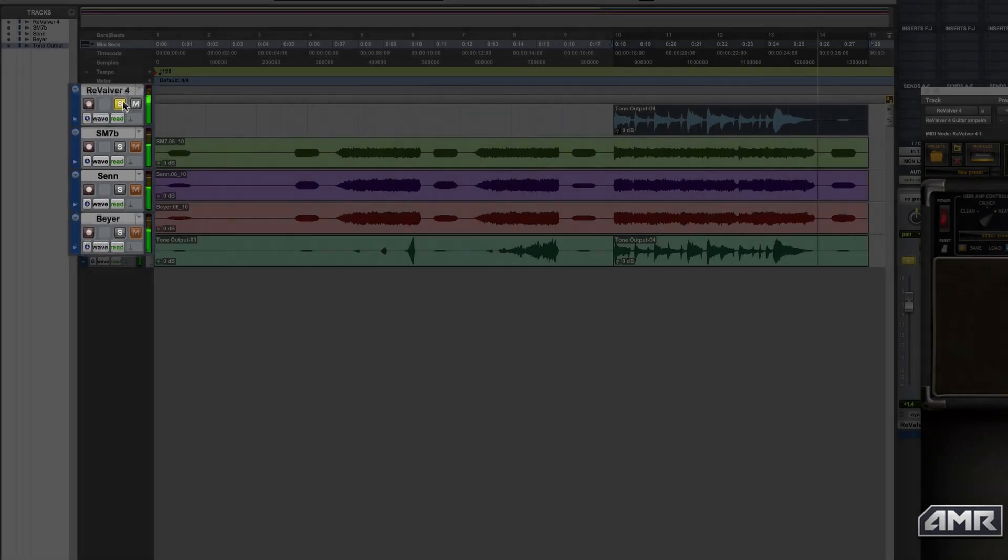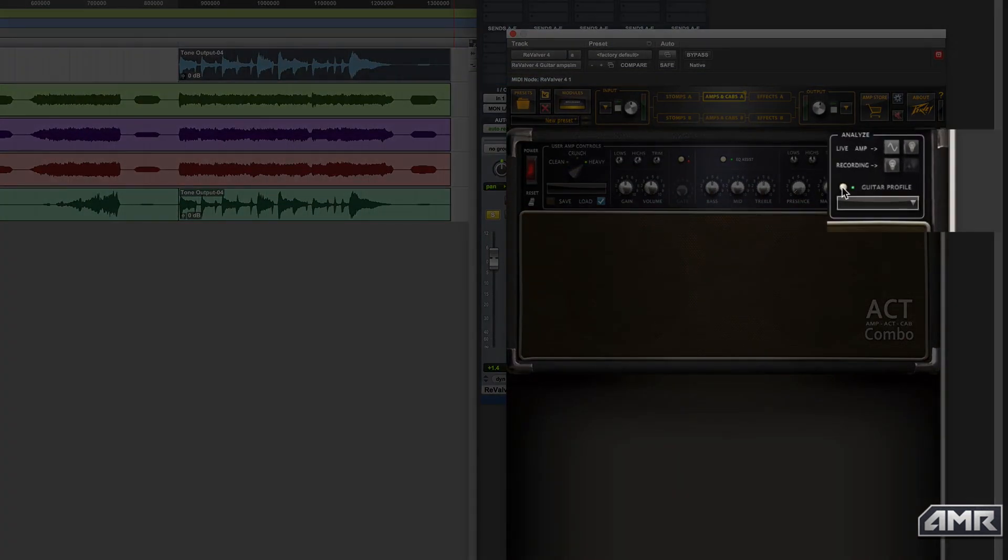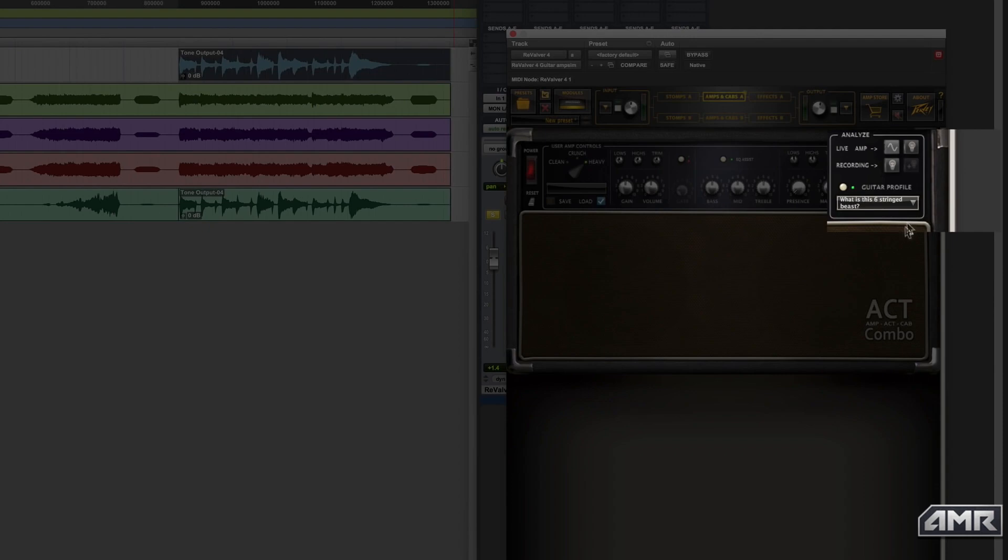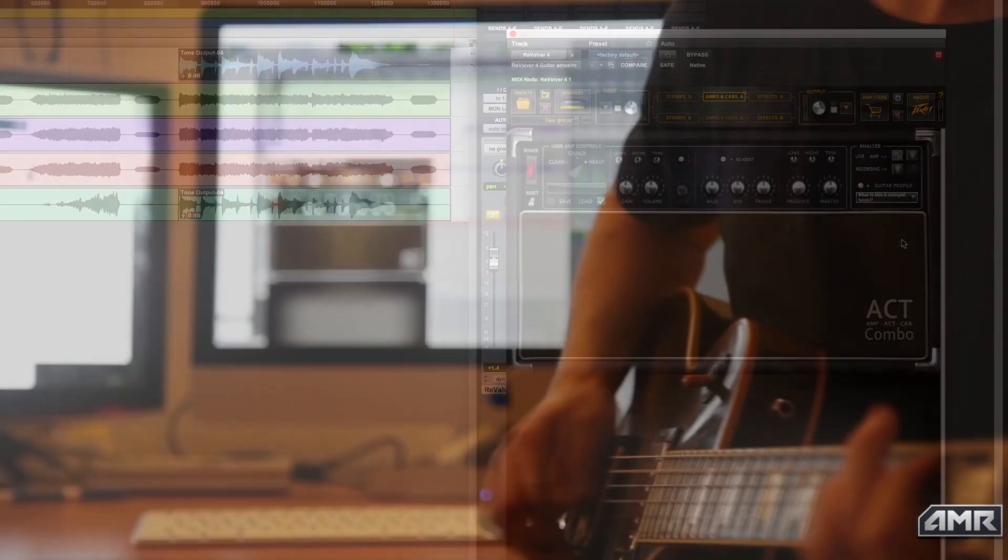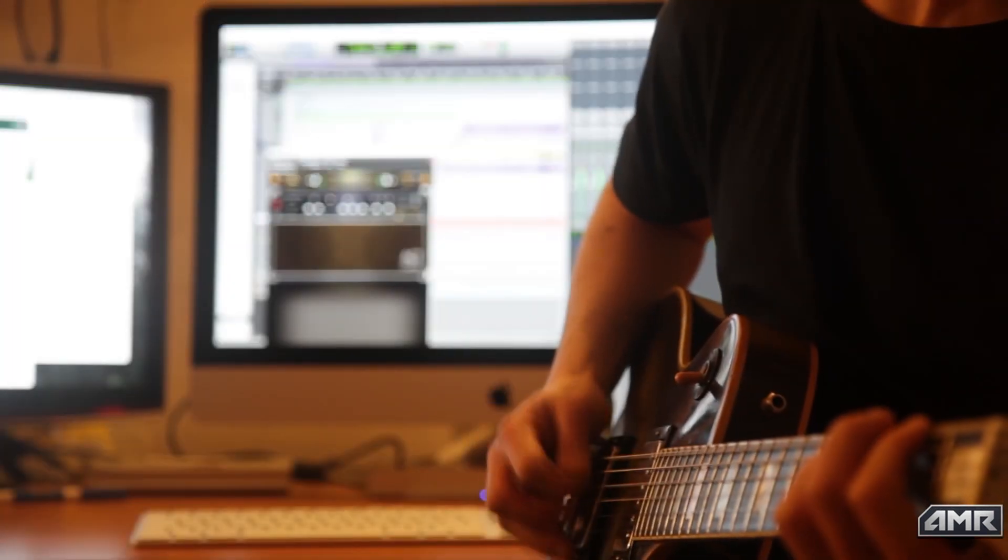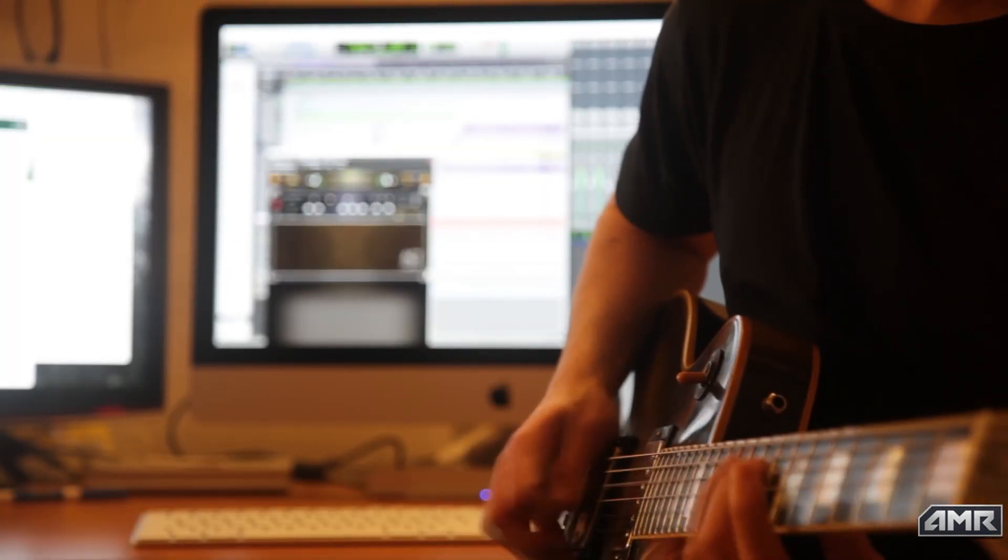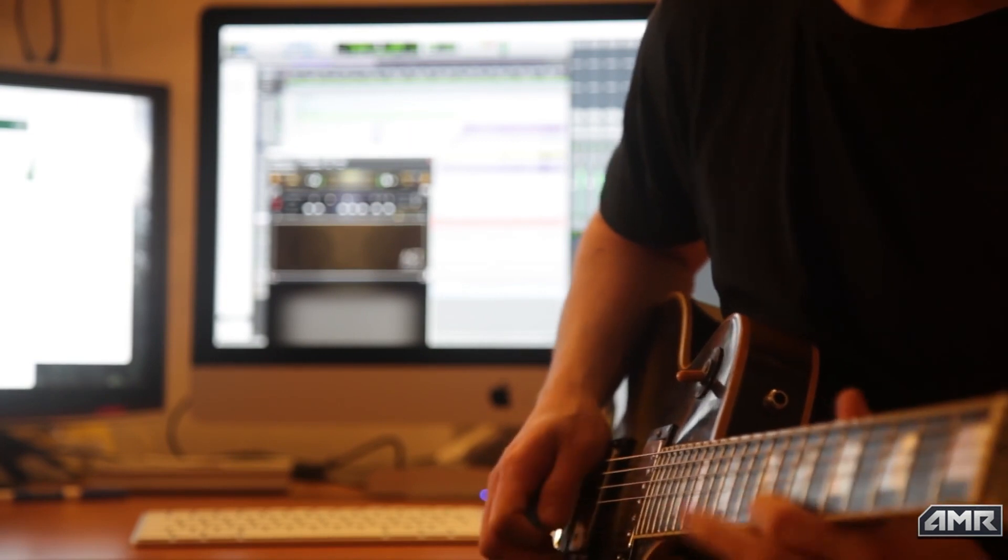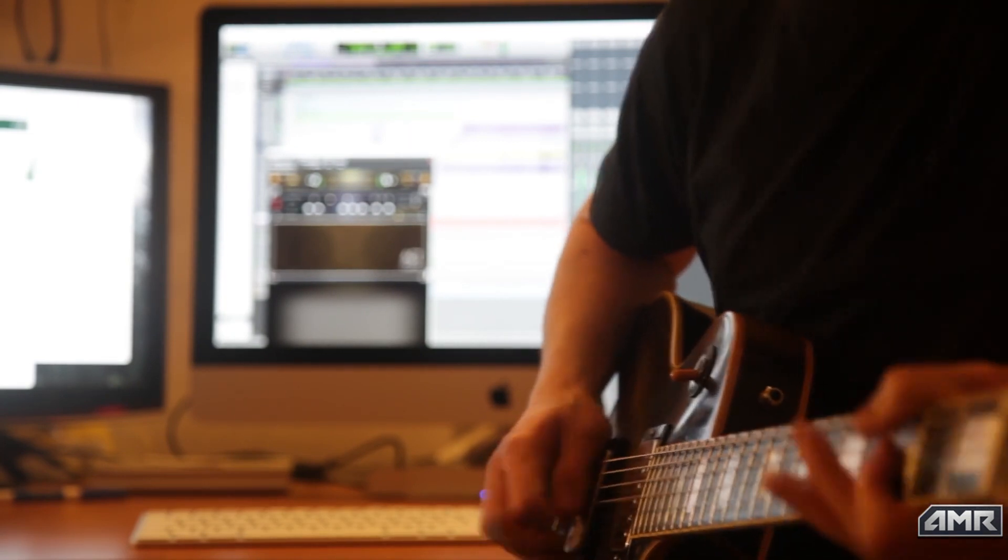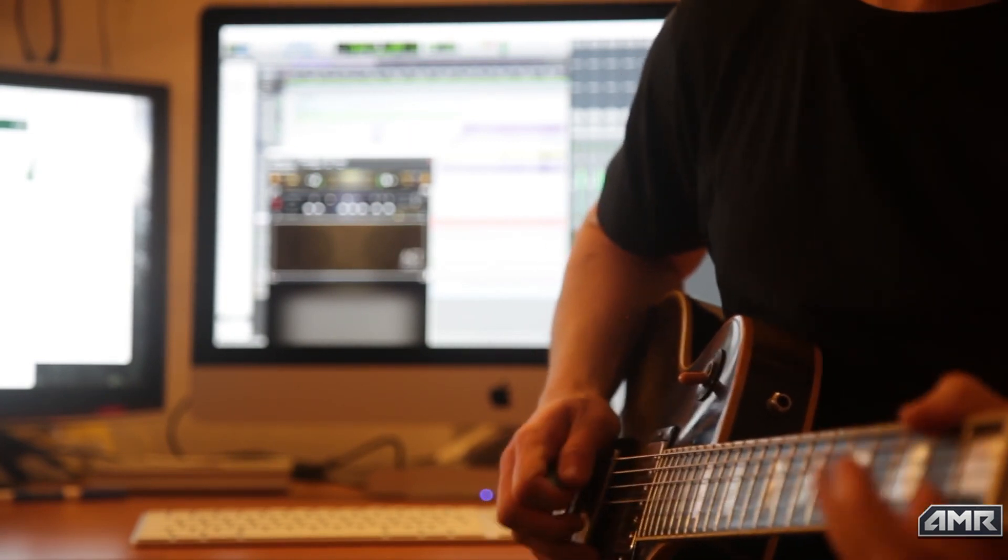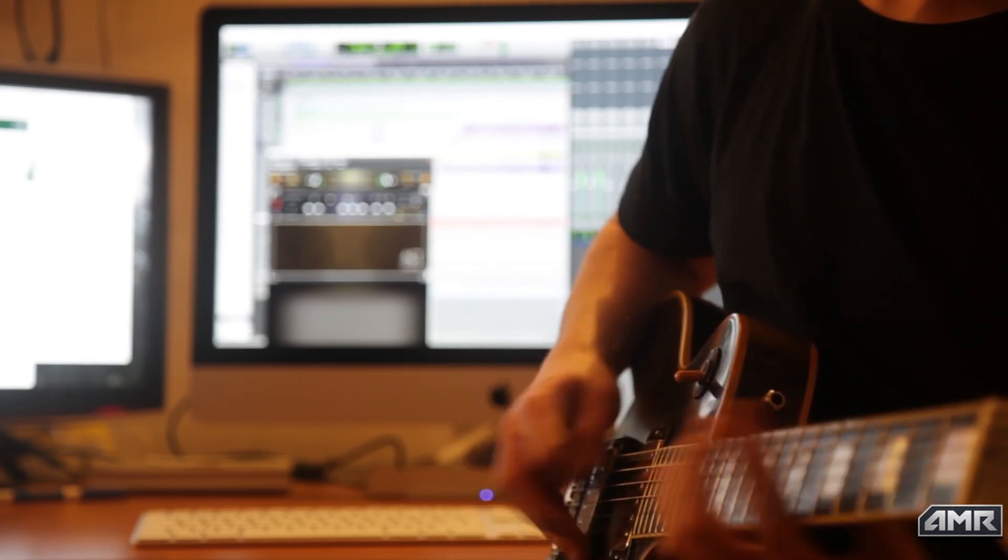To further improve the ACT Combo results, you can pick a pre-profiled analysis of your personal guitar that has been created in the input ACT GUI. Note that you must select a guitar profile before analyzing a pre-recorded sound clip or live amp. Changing guitar profile afterwards will have no effect on the result.